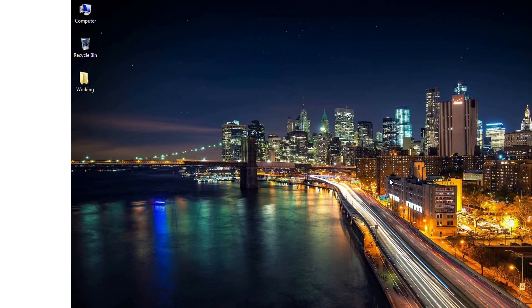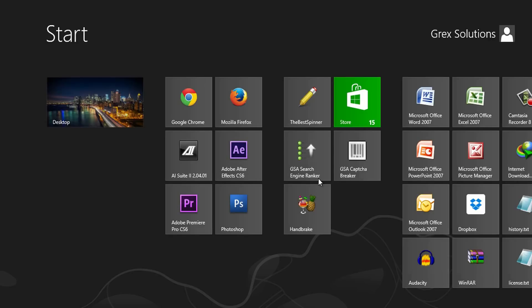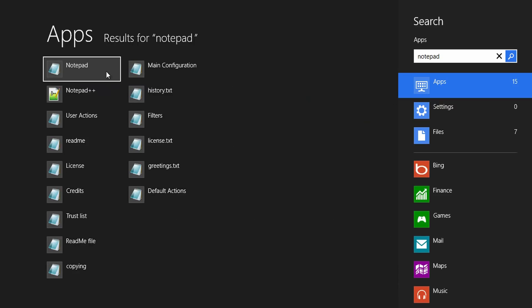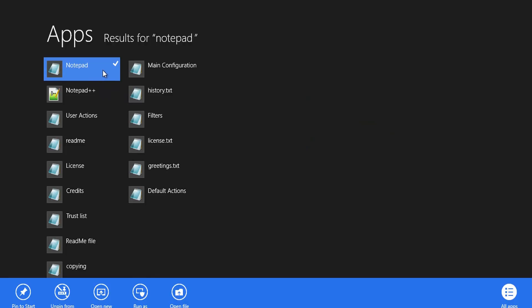First step is to open the notepad in administrative rights. If you are using a Windows 8 machine, then come to the start screen and then notepad. Here right click on the notepad then select run as administrator. If you are using other Windows versions, navigate to notepad, right click then select run as administrator from the list of options. Your first step is now completed.